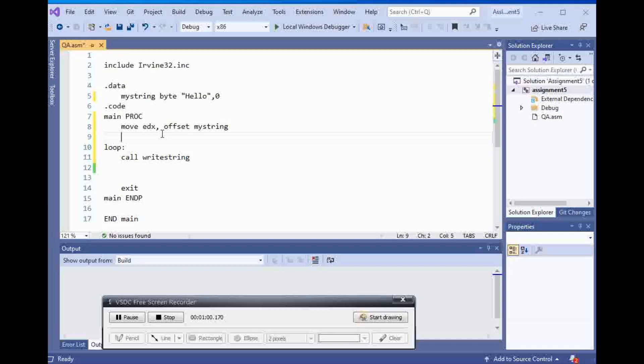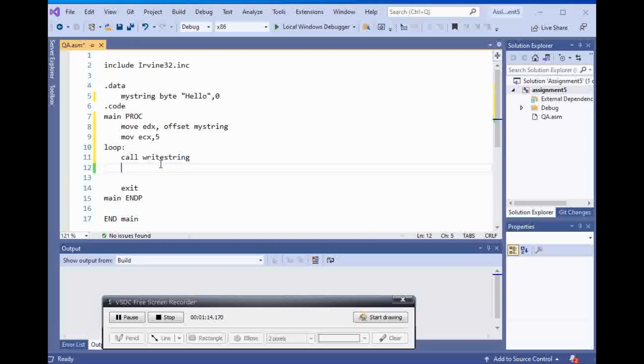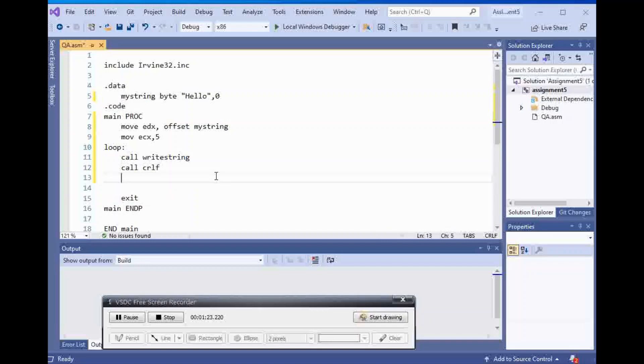Whenever you want to declare a loop, you have to tell it how many times you want it to loop. You move ecx to a number. For example, I'm going to say five times, I want to write hello five times, and I want to call crlf to make sure each one of them is under each other, not in front of each other.